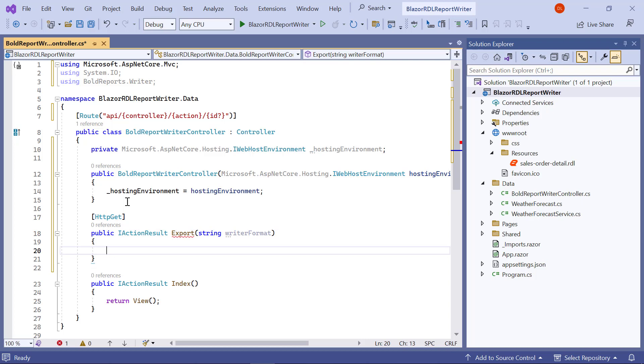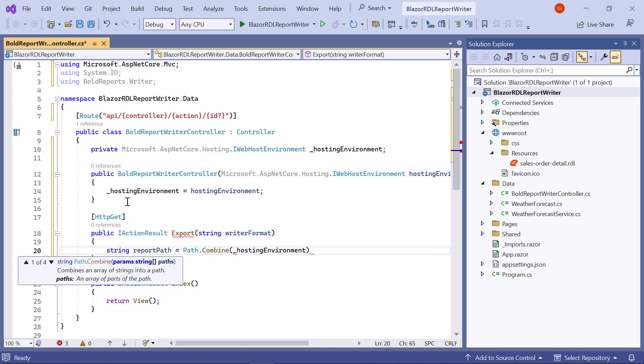In the export method, I am going to read the report file as a stream and use it with the report writer. To do that, first I create a variable named ReportPath and assign the path value that has the reports.